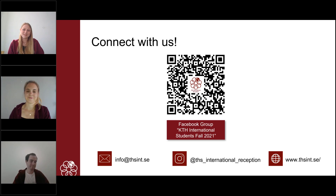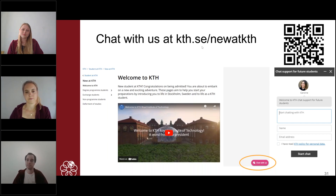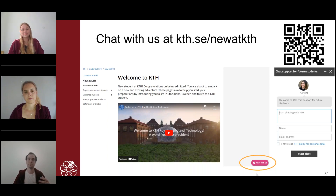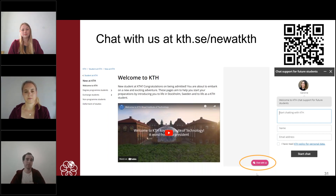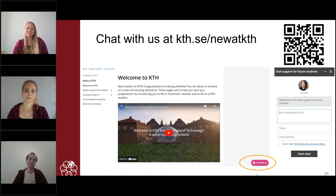That is all for the presentation. If you have any more questions, you are welcome to ask them in the Facebook group, but we will also be online in the chat at the KTH 'New at KTH' page — scan the QR code to find it. There will be us, other project team members, and two KTH representatives. For questions more specific to KTH and your education, it is better to email info@kth.se or your program coordinator. We hope you have a good time and we hope to see you all in August — bye bye!